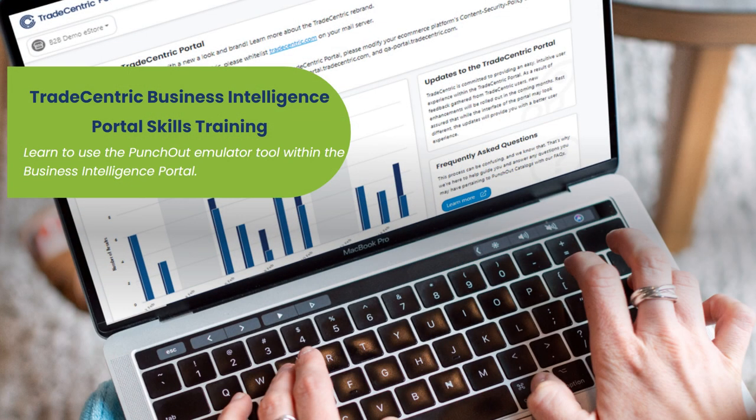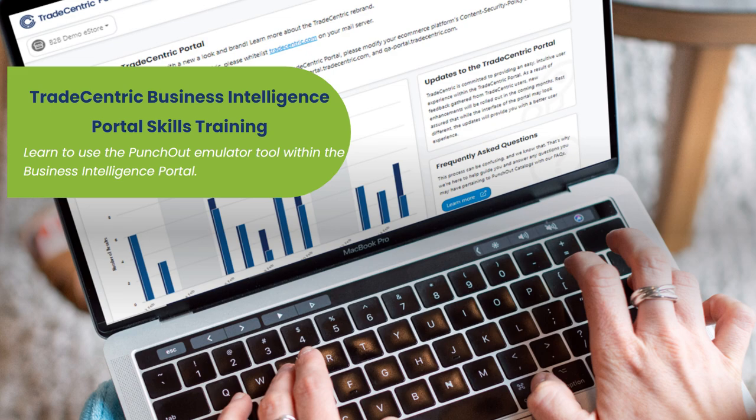Welcome to the Tradecentric University BI Portal Skills Training. In this video, you will learn how to use the Punch-Out emulator tool.